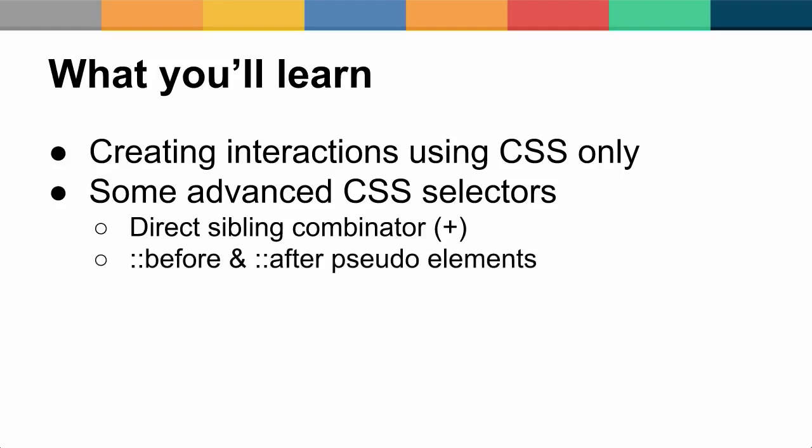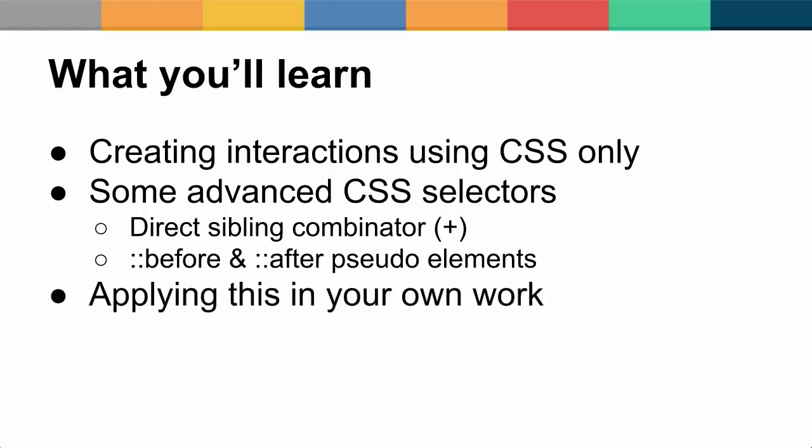The before and after pseudo elements allow you to create fake elements without having to add extra markup to your HTML. This allows you to do much more powerful styling with less markup. And lastly, how you can take these techniques and use it in your own work.